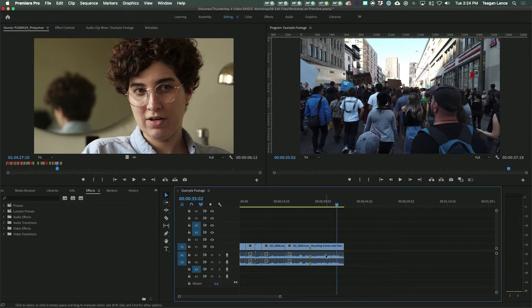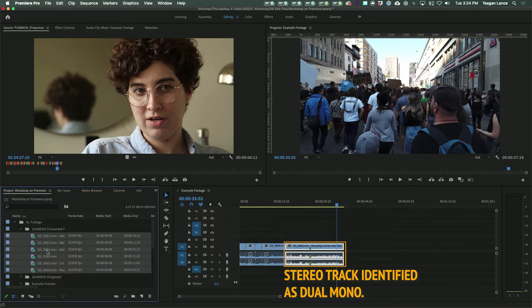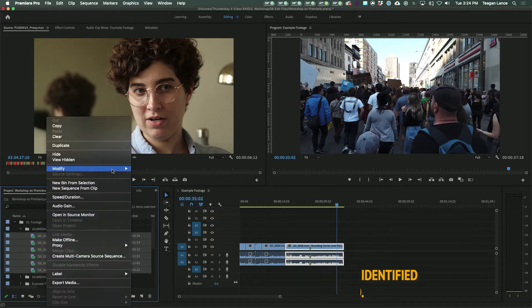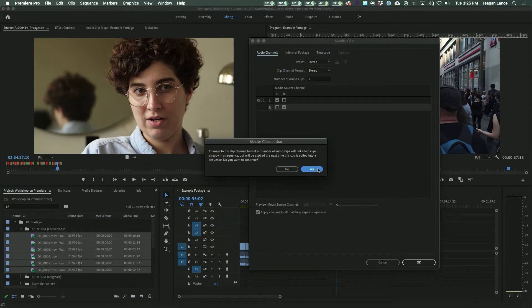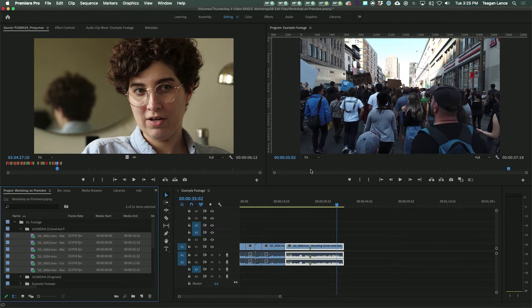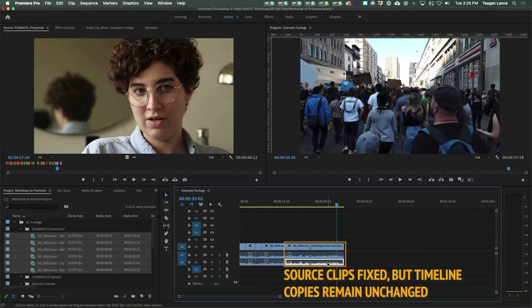Another case is that you've started editing your project only to find out that your audio channels aren't correct, like in our previous Quick Tip. This makes mixing a huge pain. You've gone into audio channels and fixed this for the individual files, but it didn't change the versions that are already in the timeline.